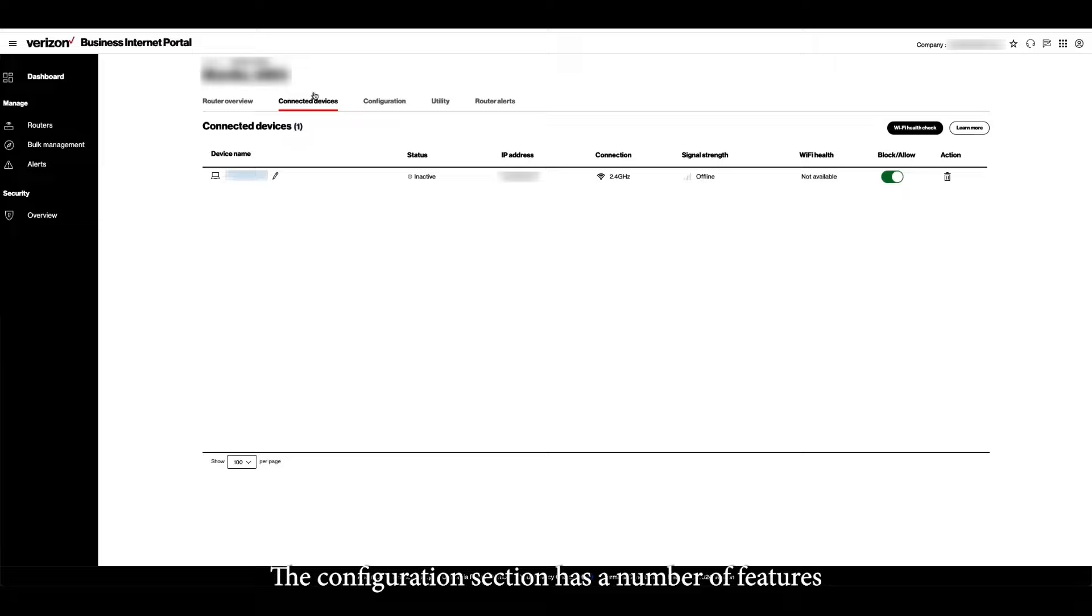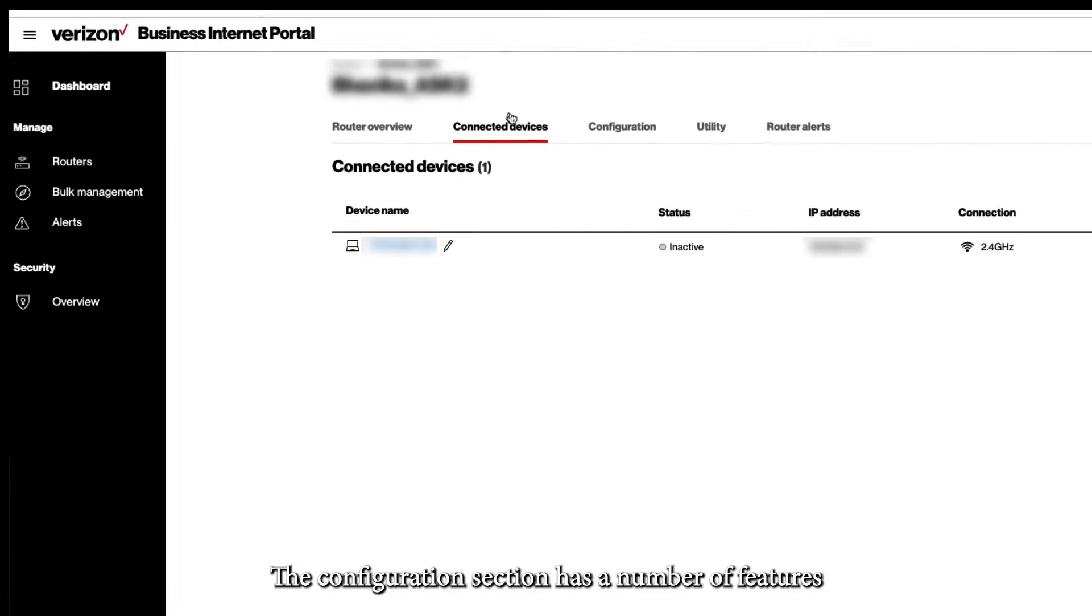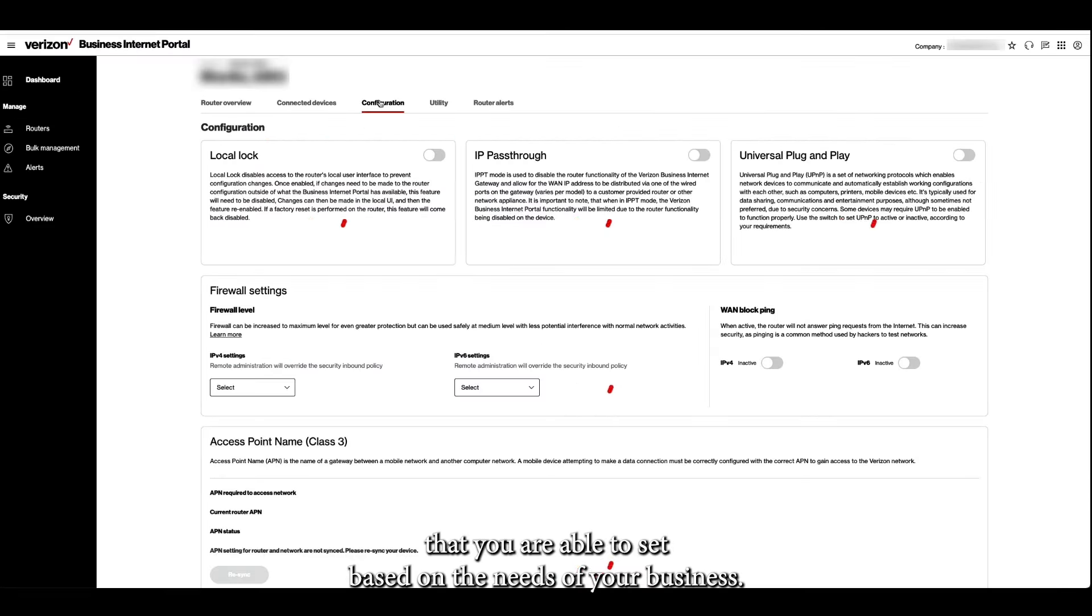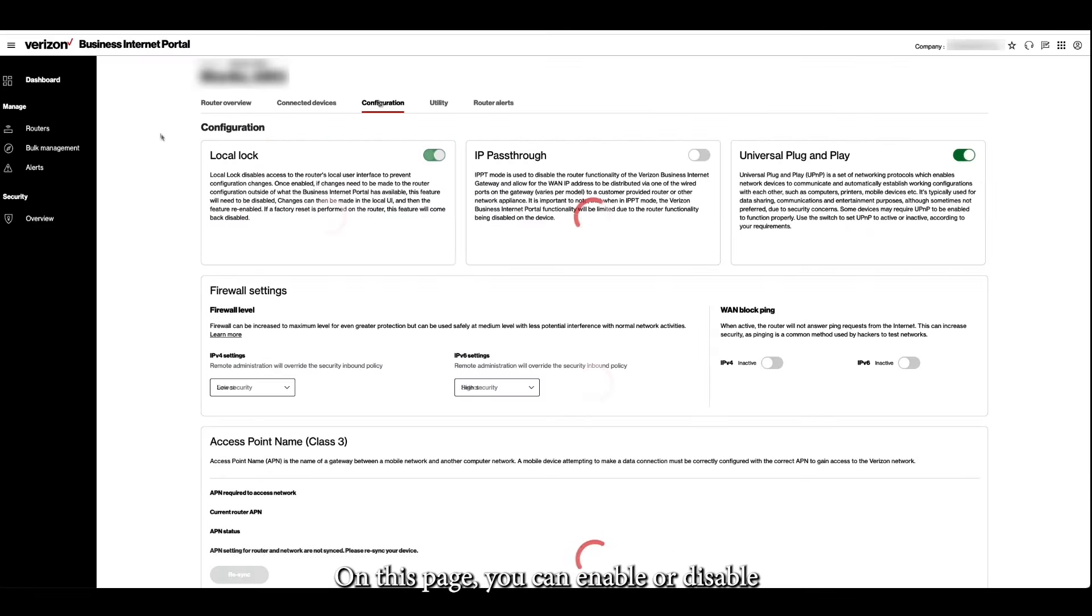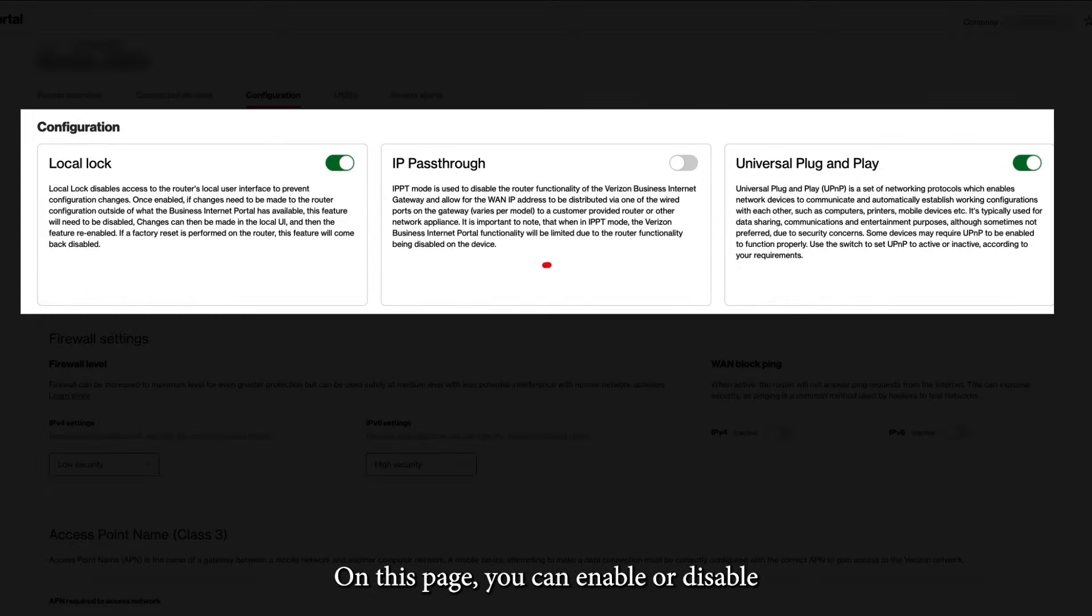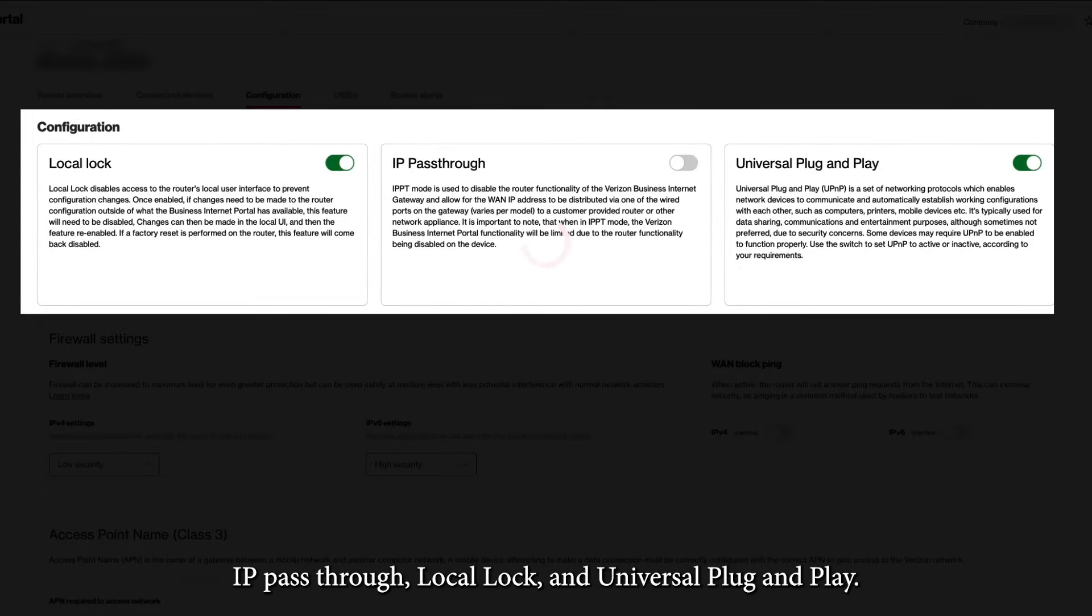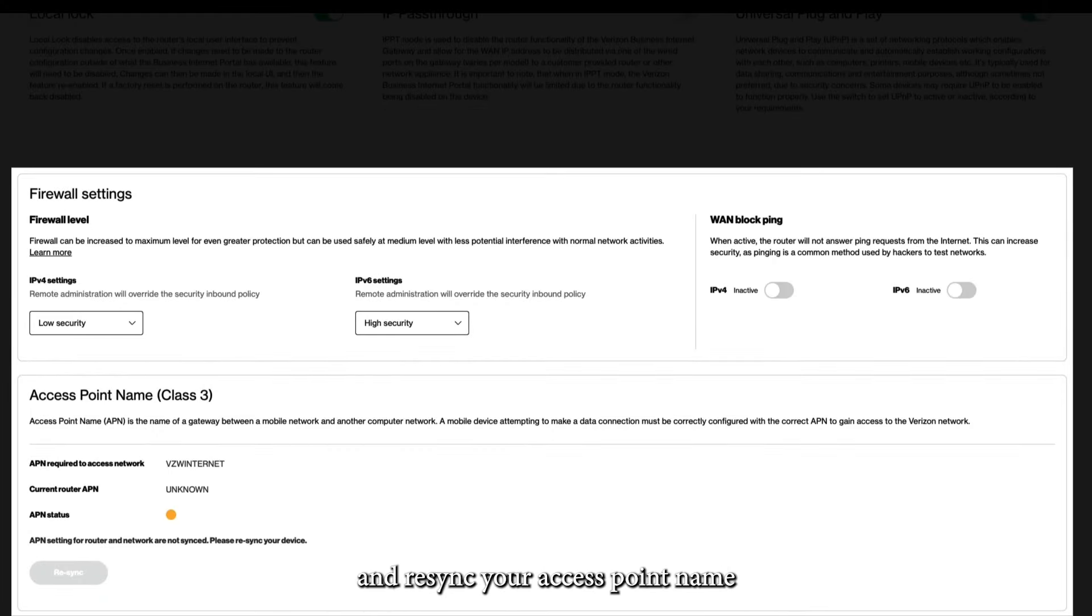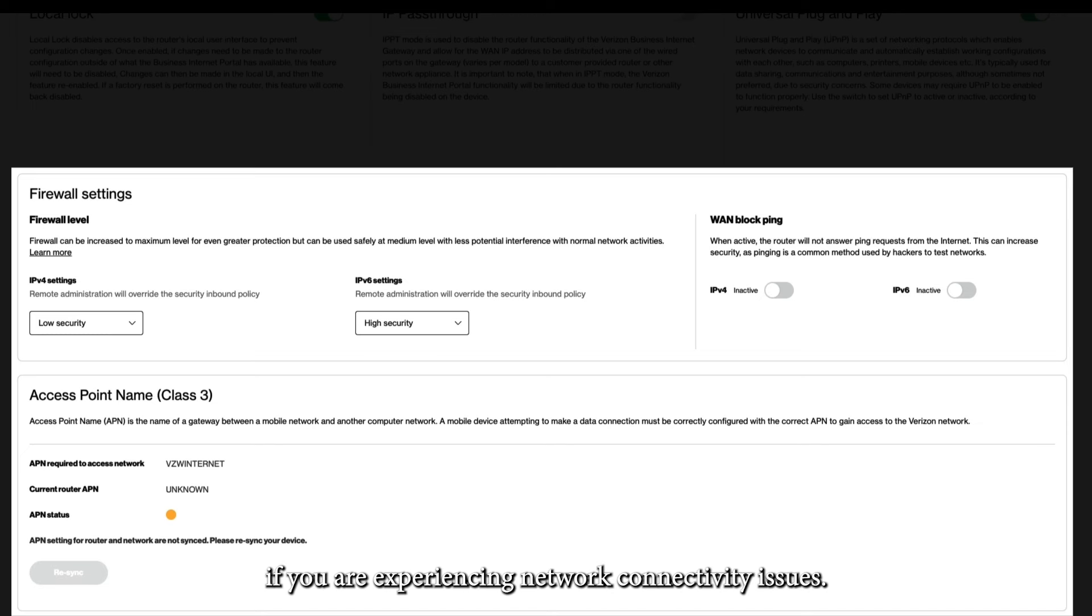The Configuration section has a number of features that you are able to set based on the need of your business. On this page, you can enable or disable IP pass-through, local lock, and universal plug-and-play. Set basic firewall settings and enable the WAN block pings, and re-sync your access point name if you are experiencing network connectivity issues.